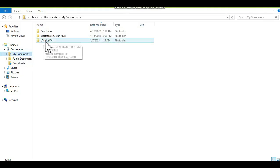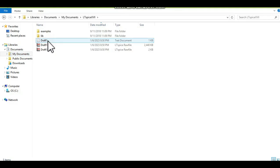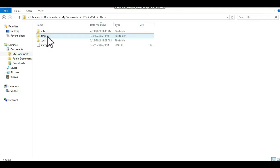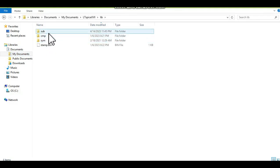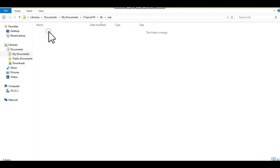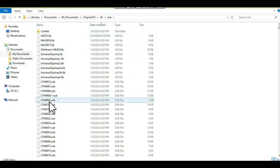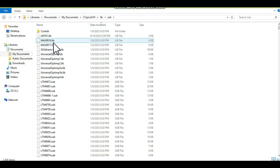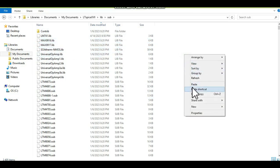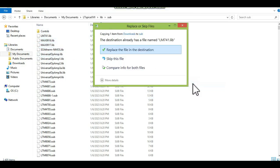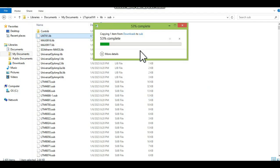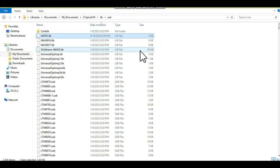And you can place this in the sub file. You can see here the .lib file. So I'll place it here. Replace the destination.